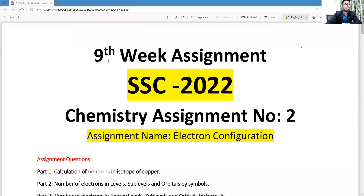Assalamu alaikum warahmatullah. This is Mohammad Kamal Hossain, content creator at Triangular Kamal Academy. I am going to find the solution of the chemistry assignment for students of SSC batch 2022. This is the ninth week assignment, chemistry assignment number two.